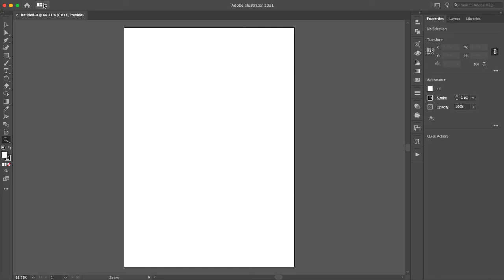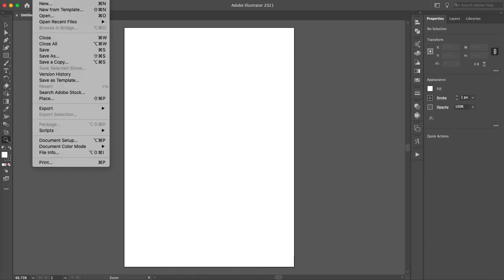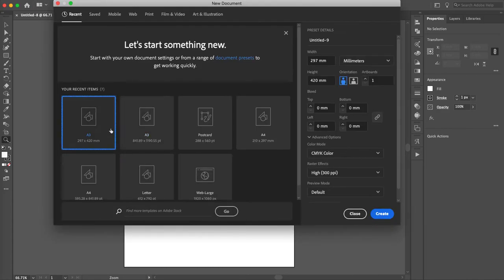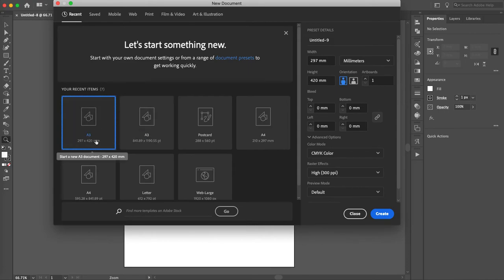If we wanted to open a new one from here, from up at the top, we'd go new, same thing. Because we've done it before, it would appear right here.